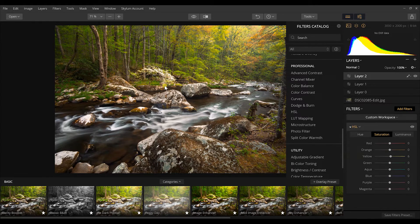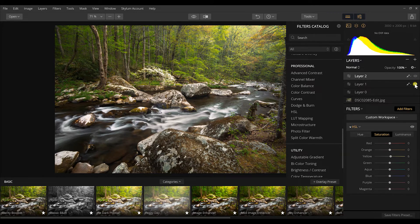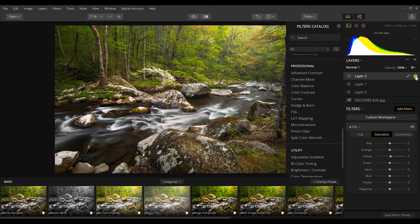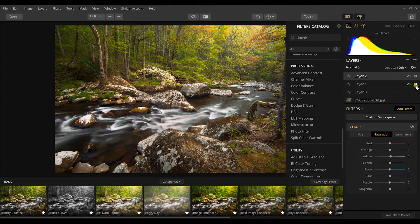Here's the end result of what we came up with. I can click the eyeball on each layer to see the before-and-after effect of each luminosity mask. Starting with the first tone curve layer — toggling it on and off — you can see the difference it had on the overall photograph. It's not a huge or overwhelming effect, but it does add striking detail.